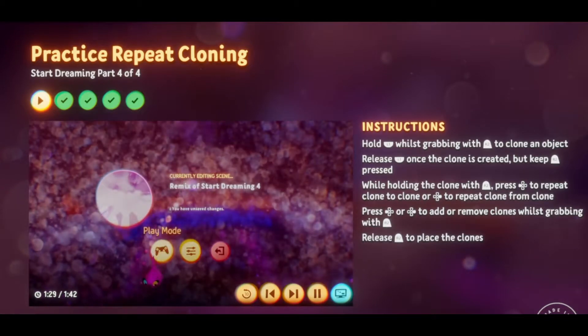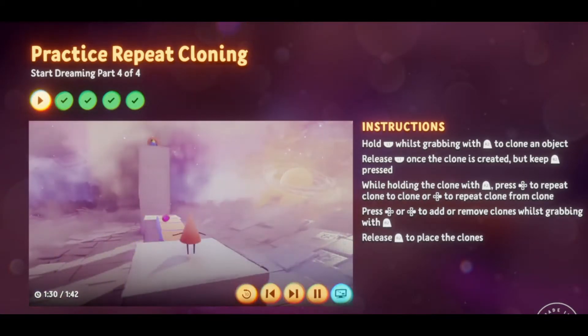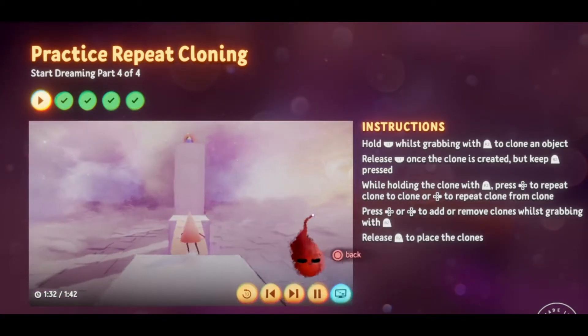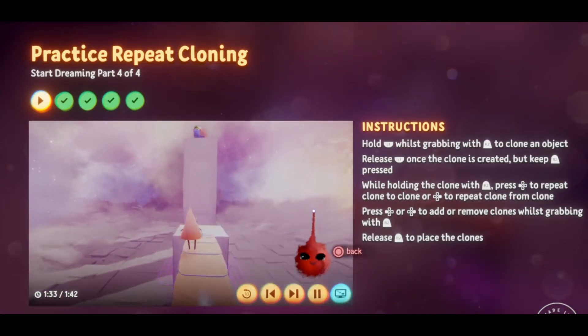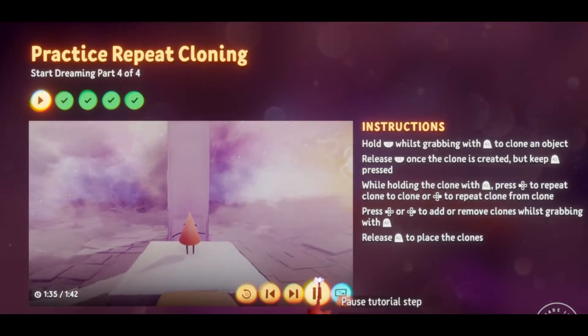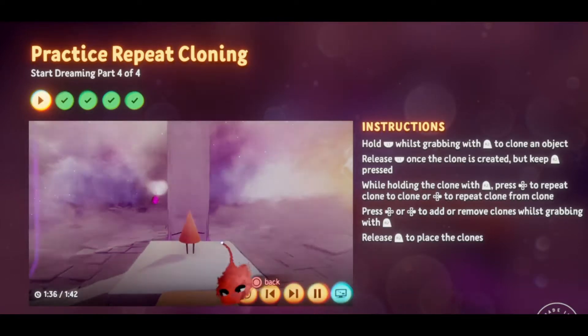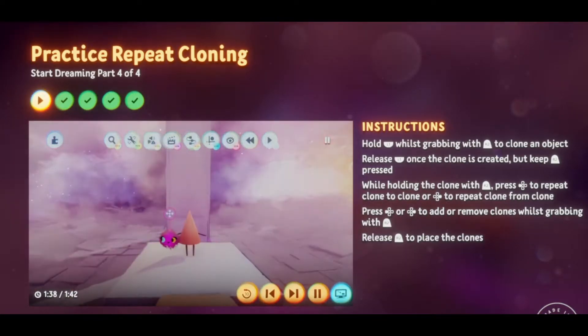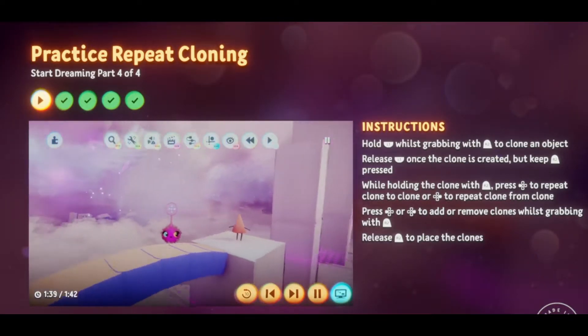Let's quickly test that in play mode. Looks great. Switch back to edit mode, rewind the scene, and go to the next step of the tutorial.